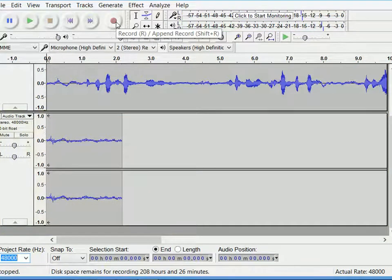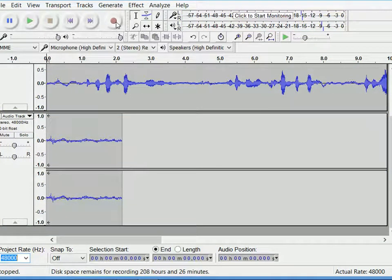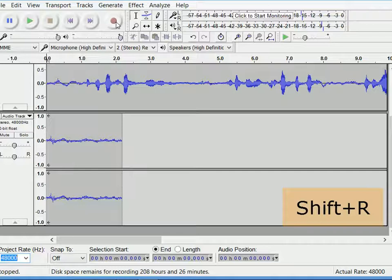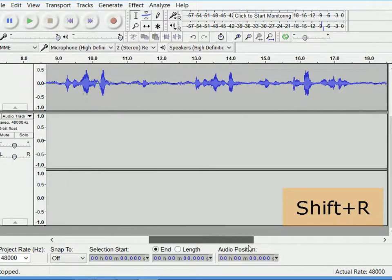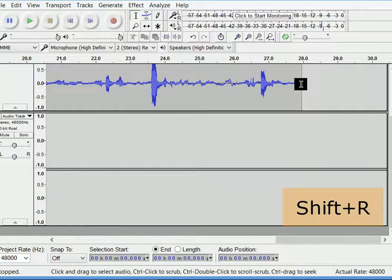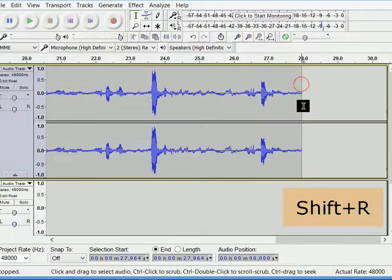In such case, you can press Shift+R. It will append the recording.